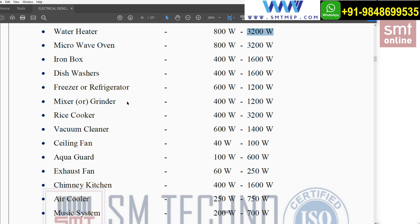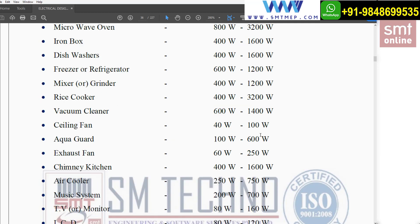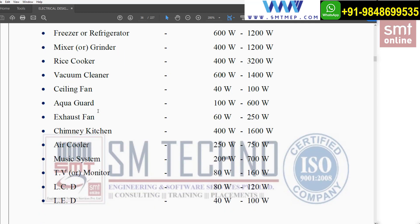For dishwashers used in kitchens, it is 400W to 1600W. For a freezer or refrigerator, it is 600W to 200W. For a mixer or grinder used in the kitchen, it is 400W to 1200W. For a rice cooker, the range is 400W to 3200W.